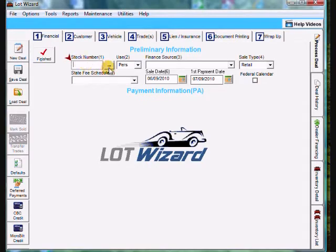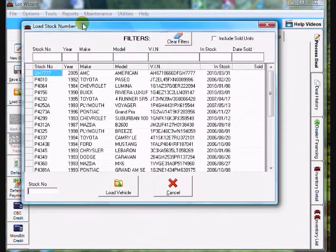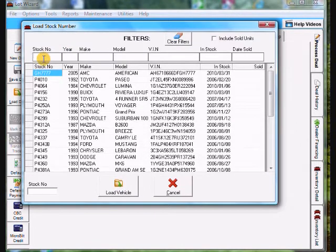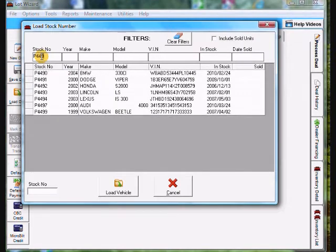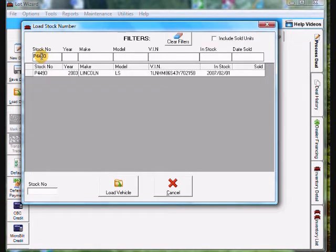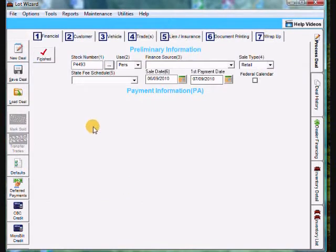We need to find the vehicle. I'm going to come to the right of stock number and click on the button. It pulls up my inventory list. I'm going to come up here and use the filter. I know the stock number is P4493. I'll type that in, find the vehicle, highlight it, click load vehicle at the bottom.